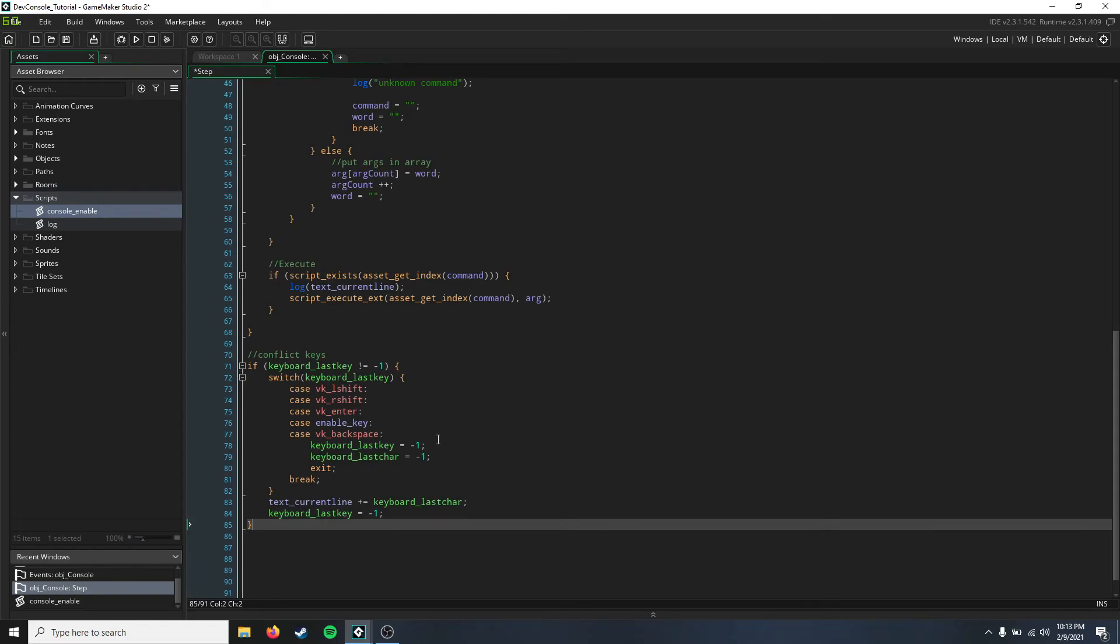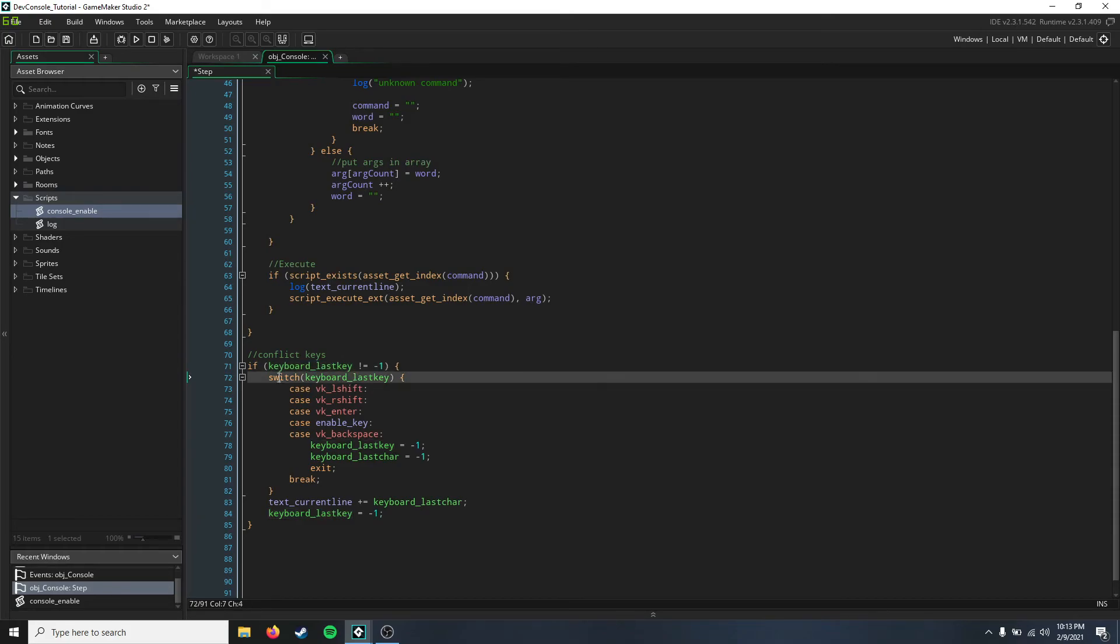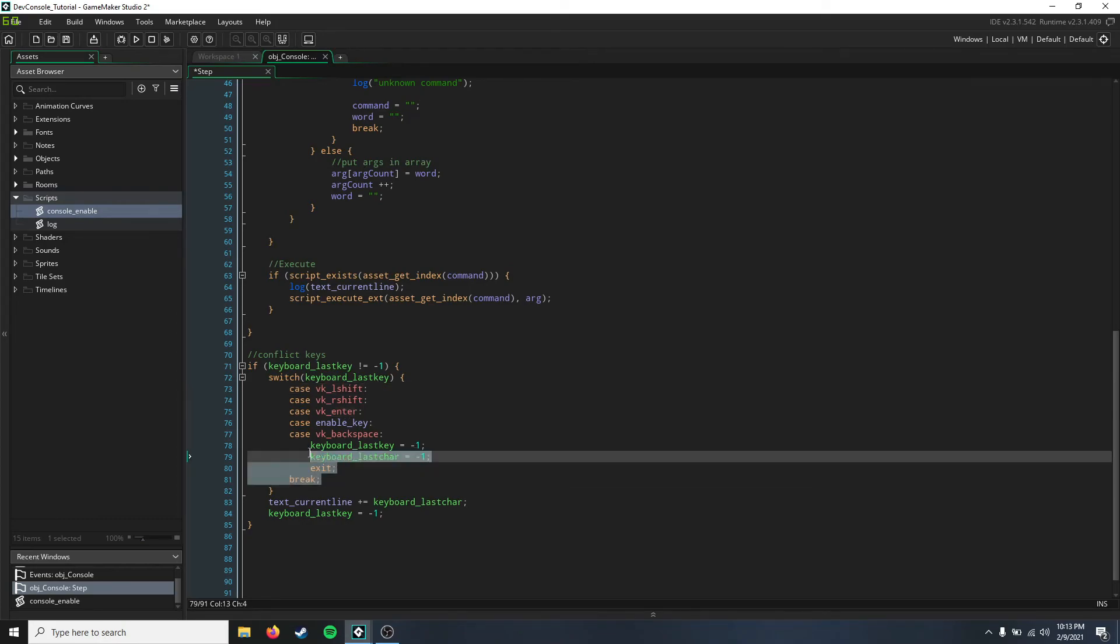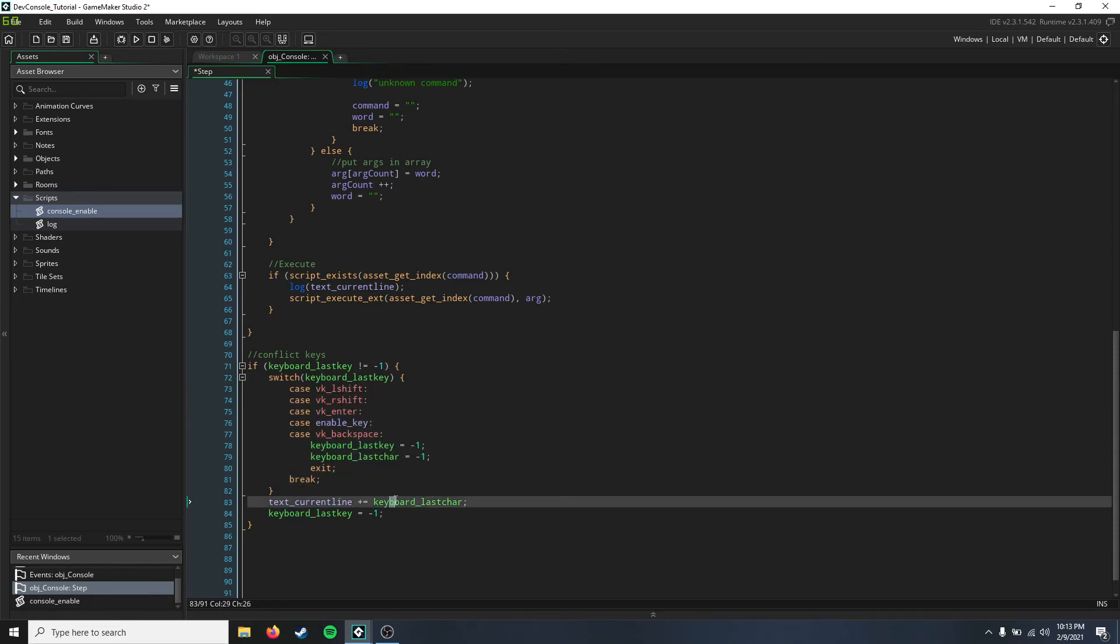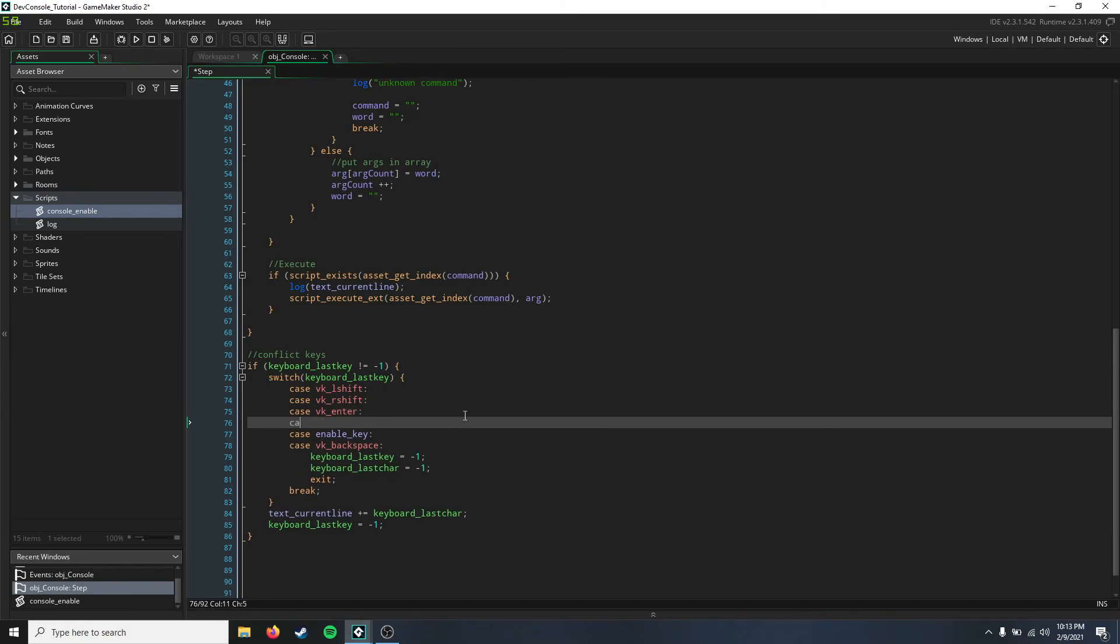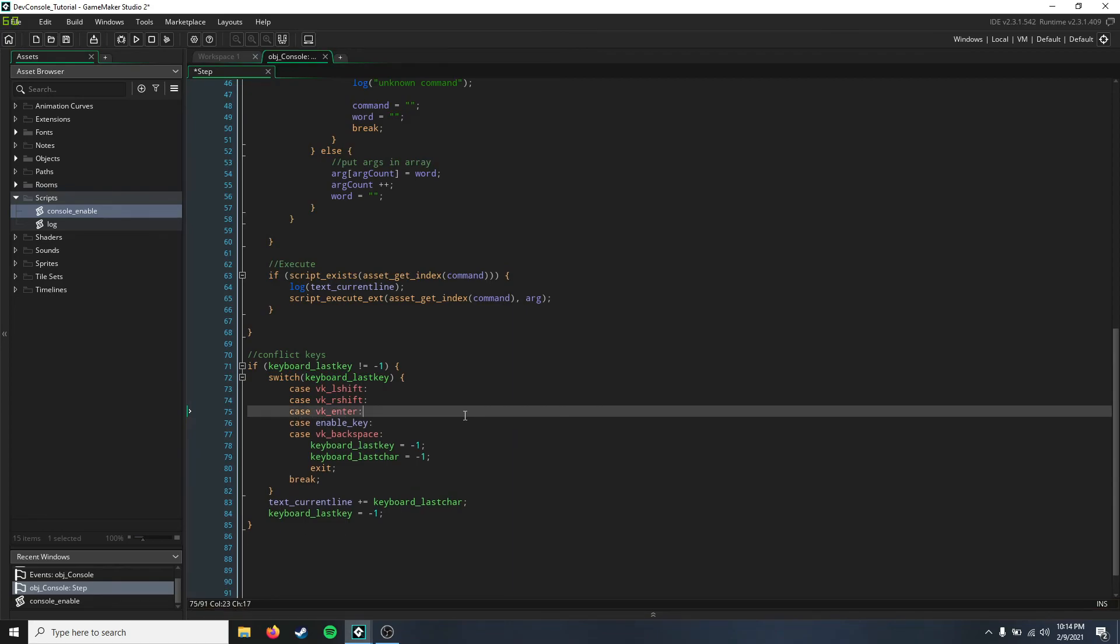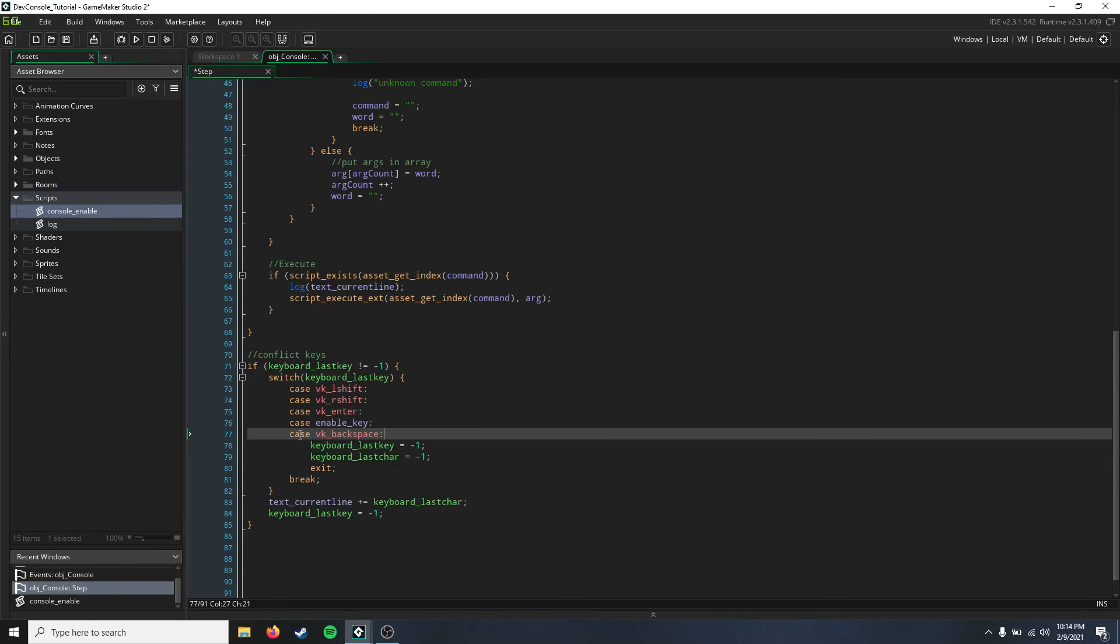Okay, so here we just say that if the last key that was pressed on the keyboard isn't nothing, then it's going to say to switch the last key. So that if it's any of these keys, it's not going to add those as a character. So you can put a case down, literally just list it in here. So like say I didn't want the up arrow to affect the console, I just say VK up and then put that and bam, it's going to work. So you can add any key by doing it that way.